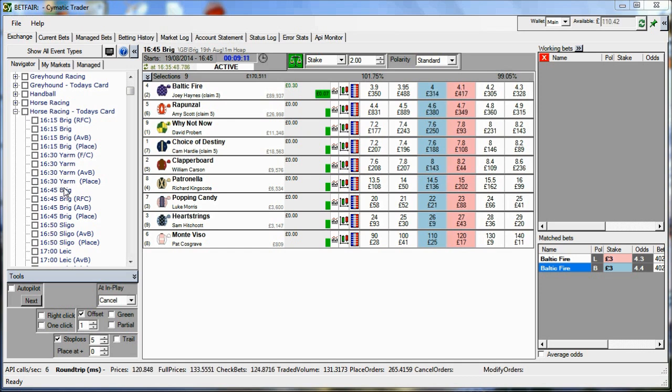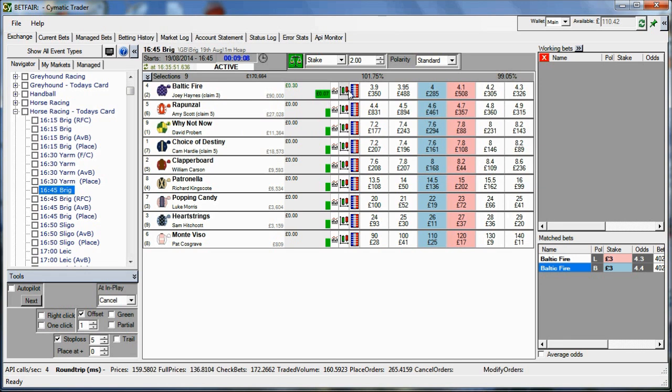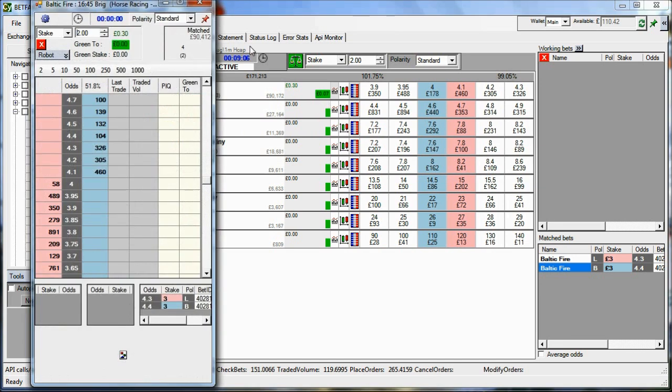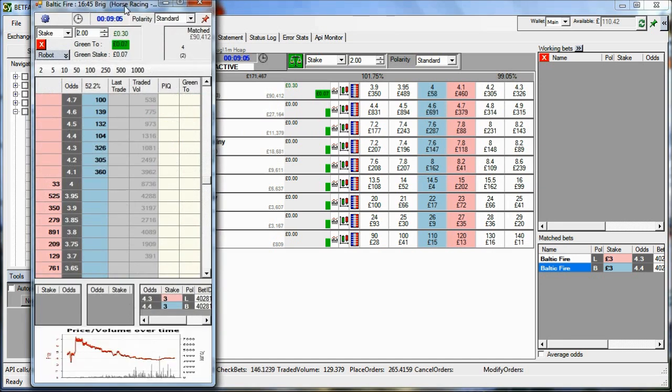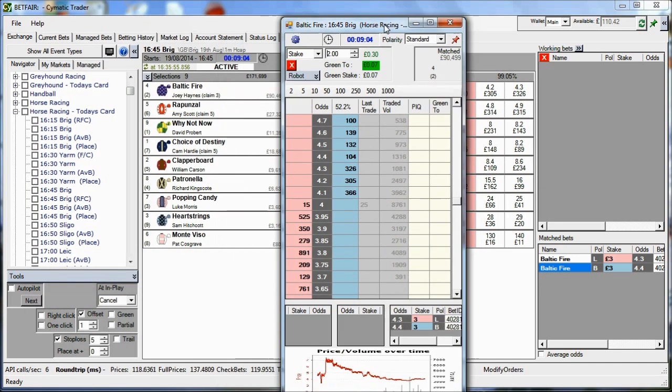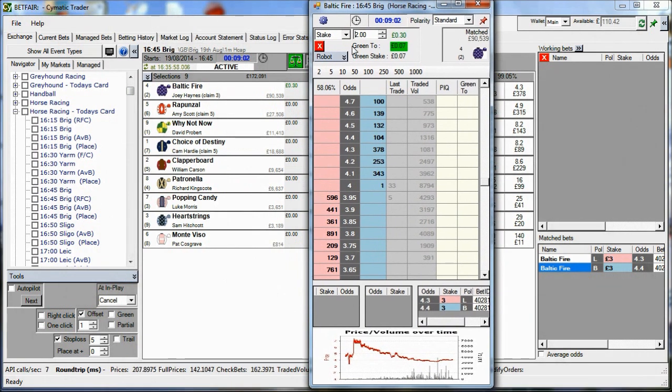So we're watching the 1645 and let's open a ladder for the favourites. You can see the price is going down.